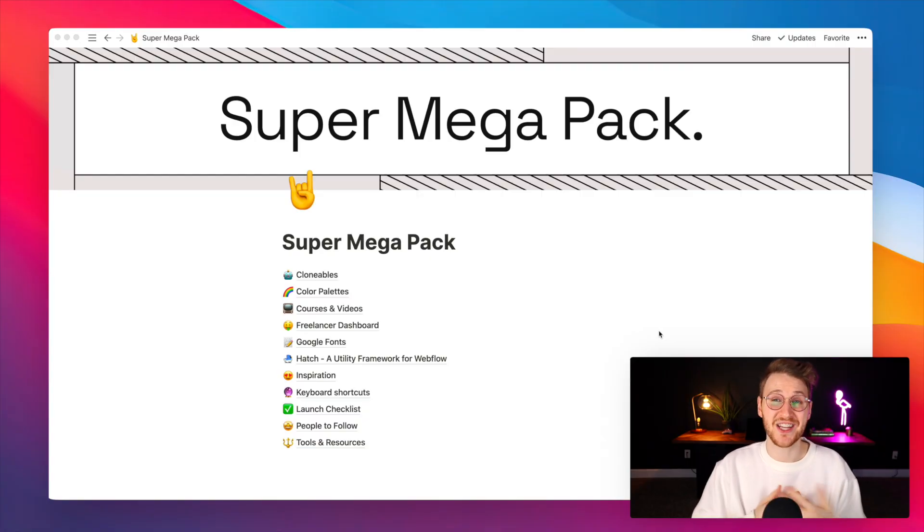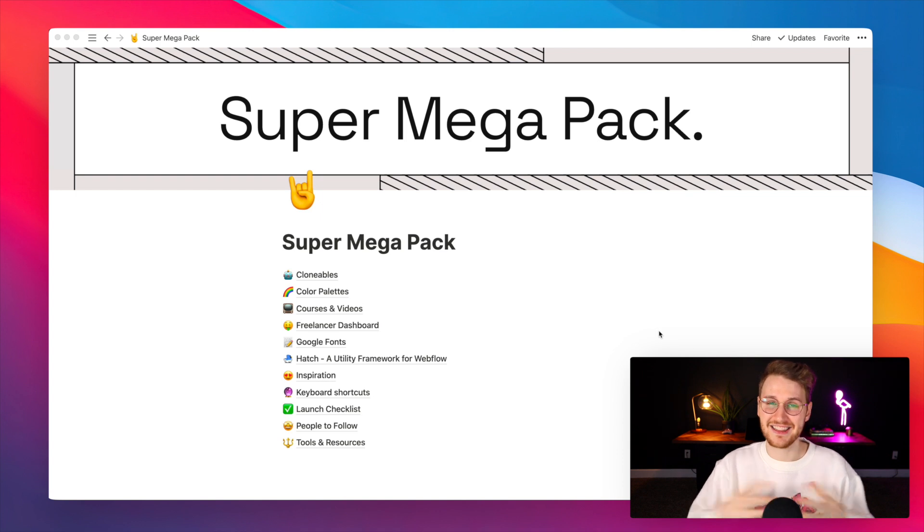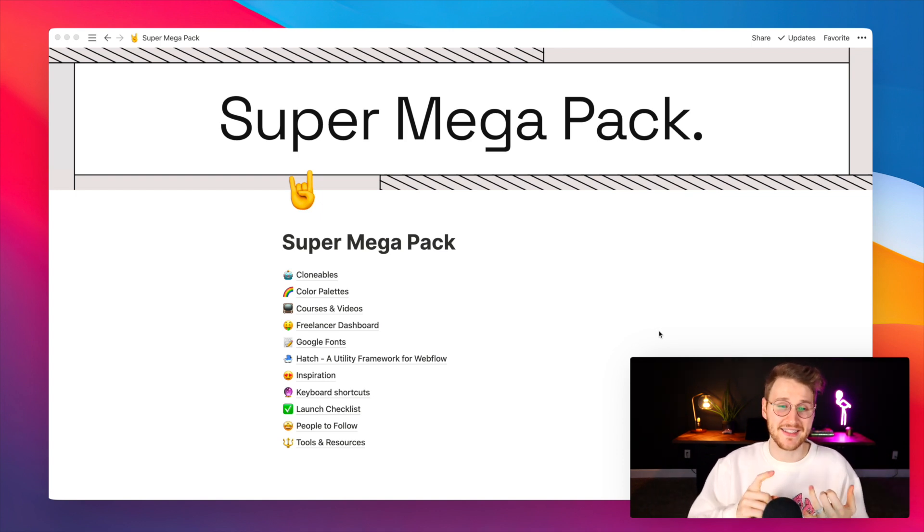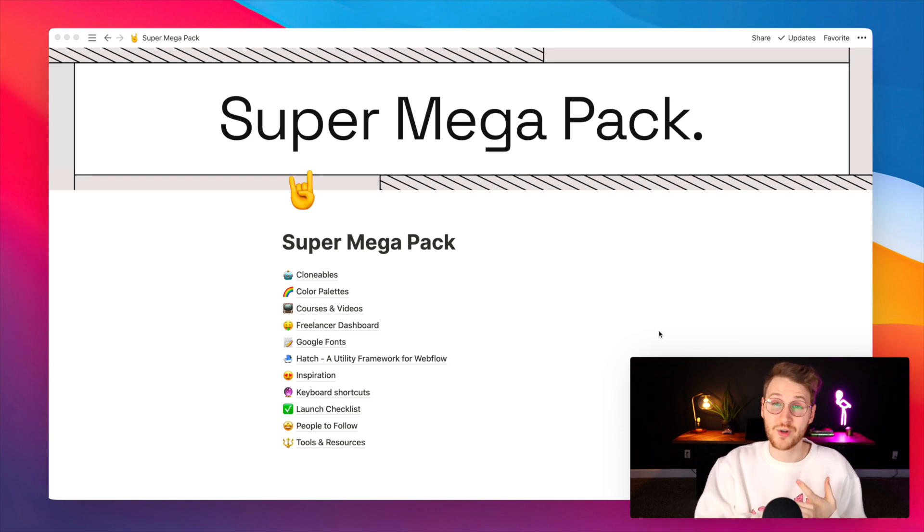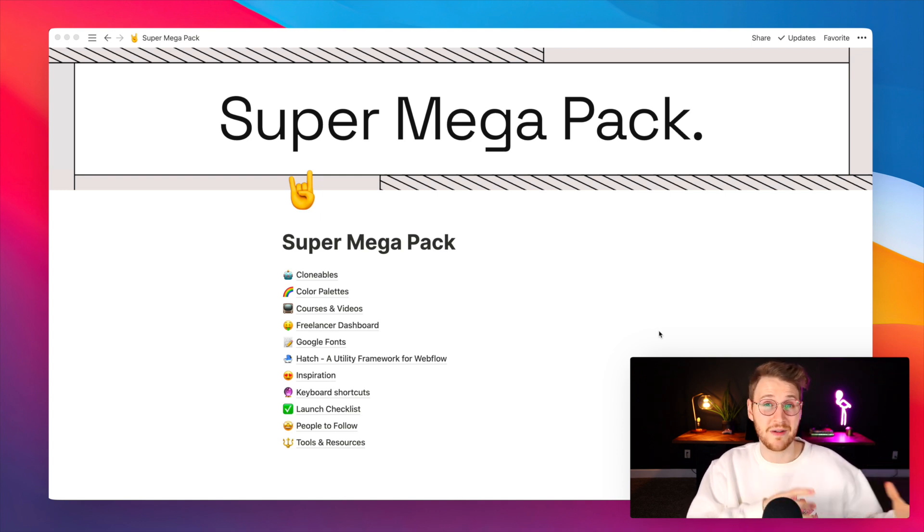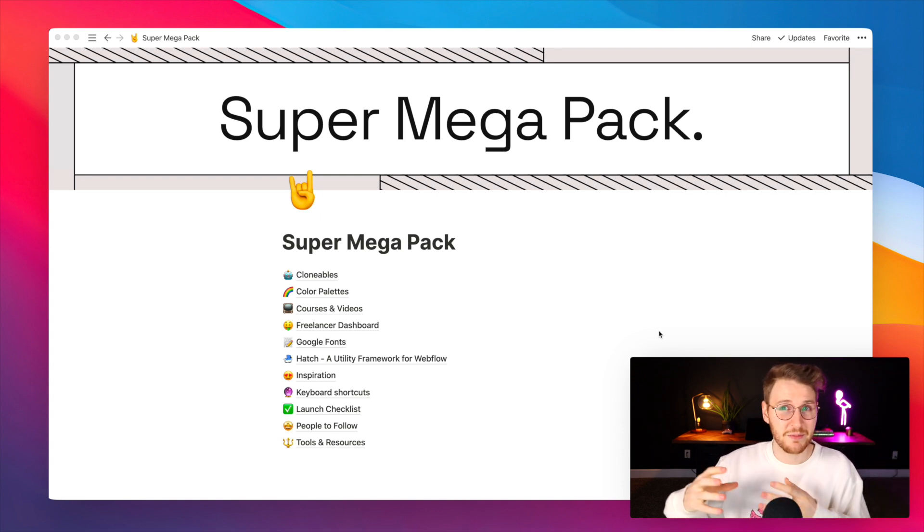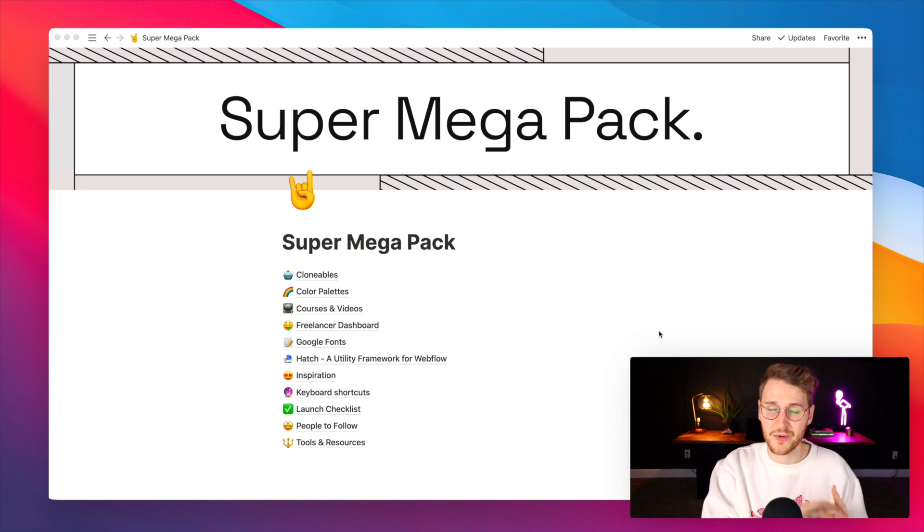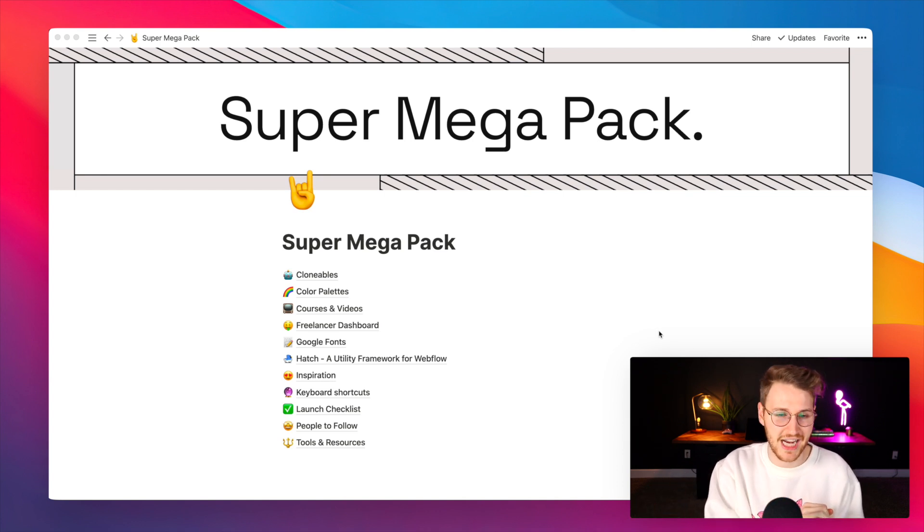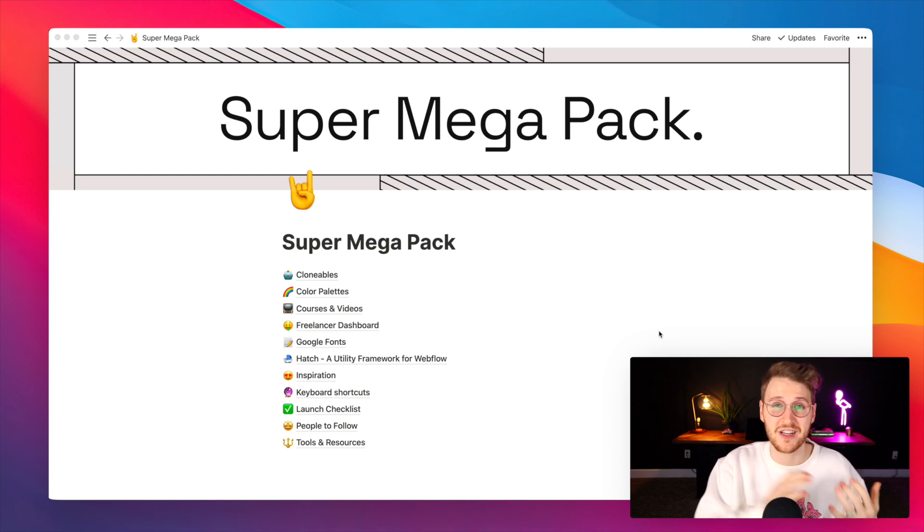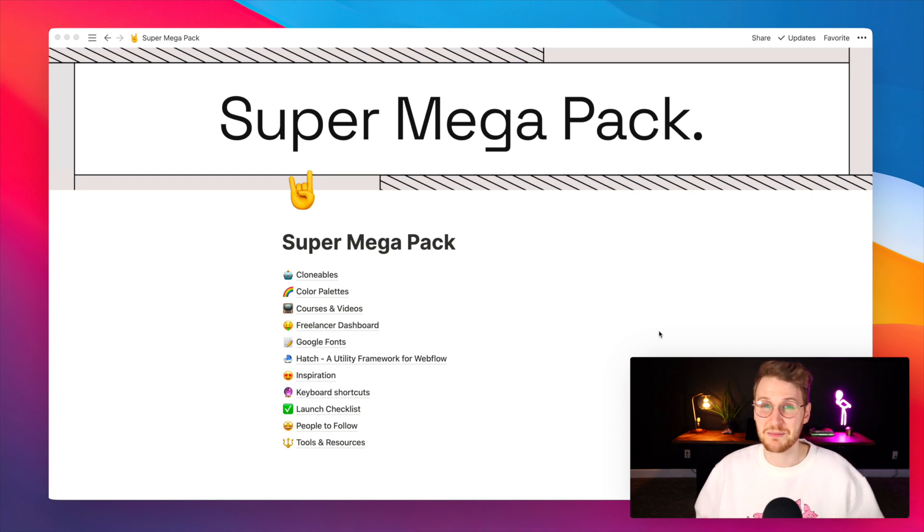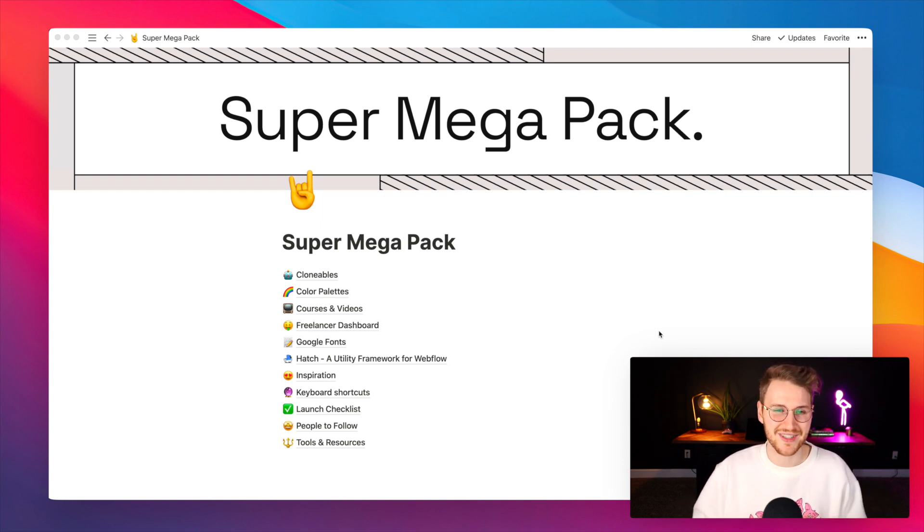Super Megapack is a Notion doc that contains literally everything you might need in your Webflow workflow. It has color palettes, fonts, courses and videos from not only Webflow University but also the Webflow community. It has clonables, hatch documentation, inspiration of made in Webflow sites, keyboard shortcuts, launch checklists, people to follow, and tools and resources.